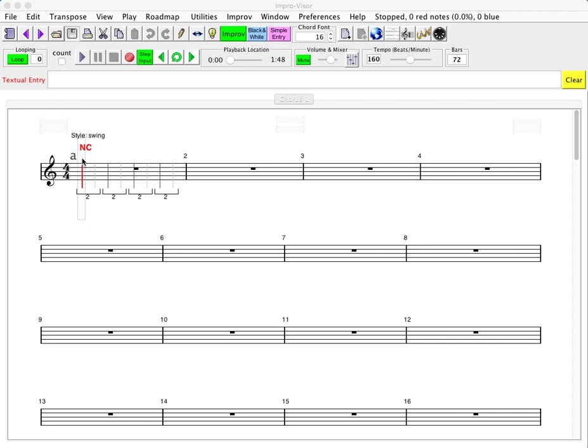Instead we will see NC, which stands for no chord. Let's suppose that we want to enter some chords.